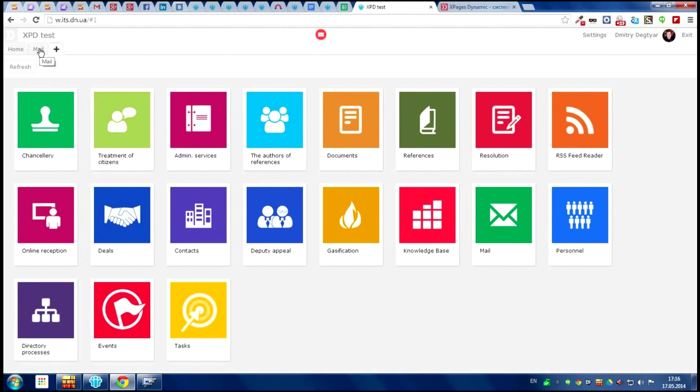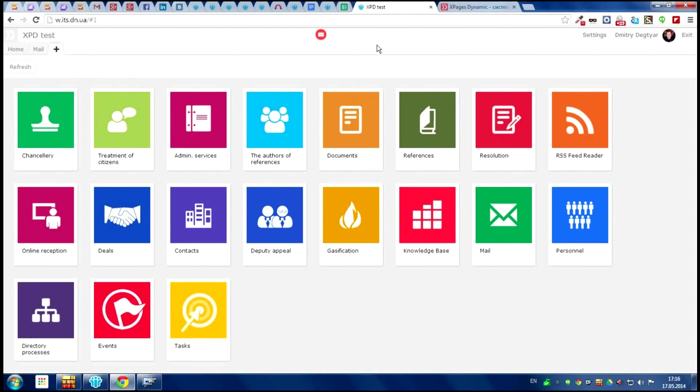And this is the user homepage. Then the name of the system, a little notification about new letters or tasks in the homepage. And also the user profile, the settings button and the exit button, of course.